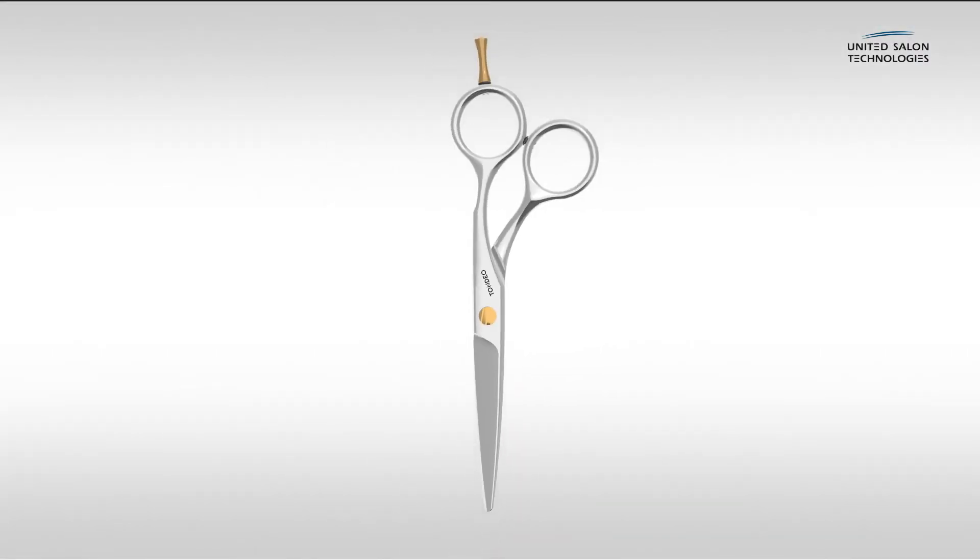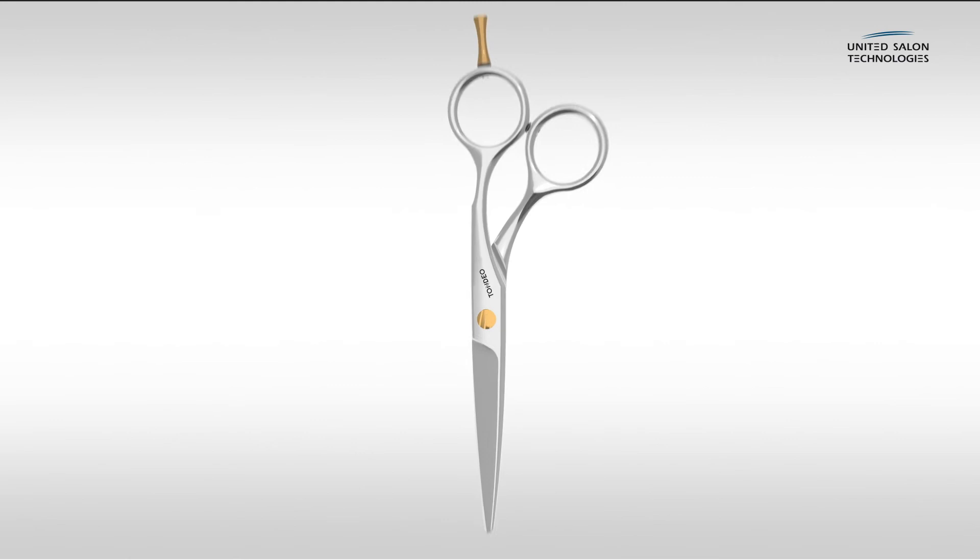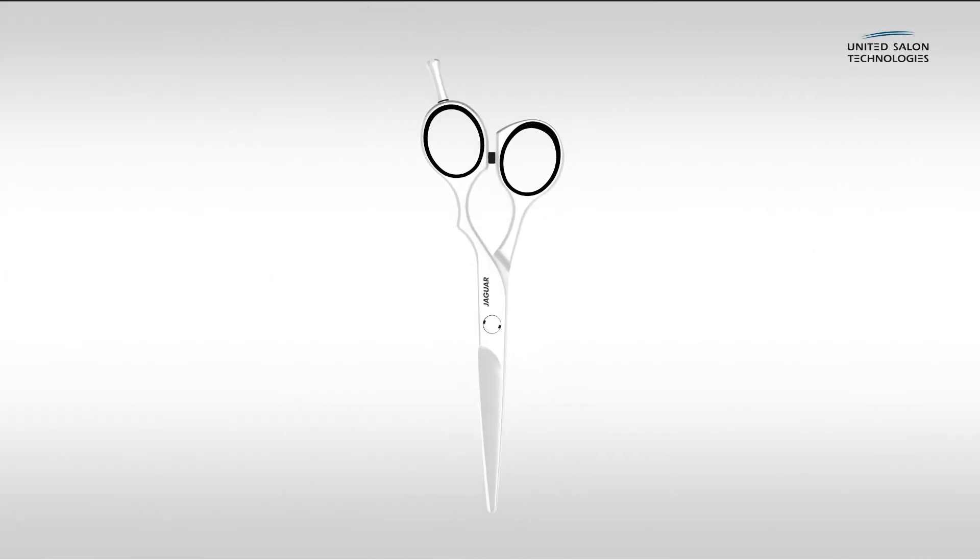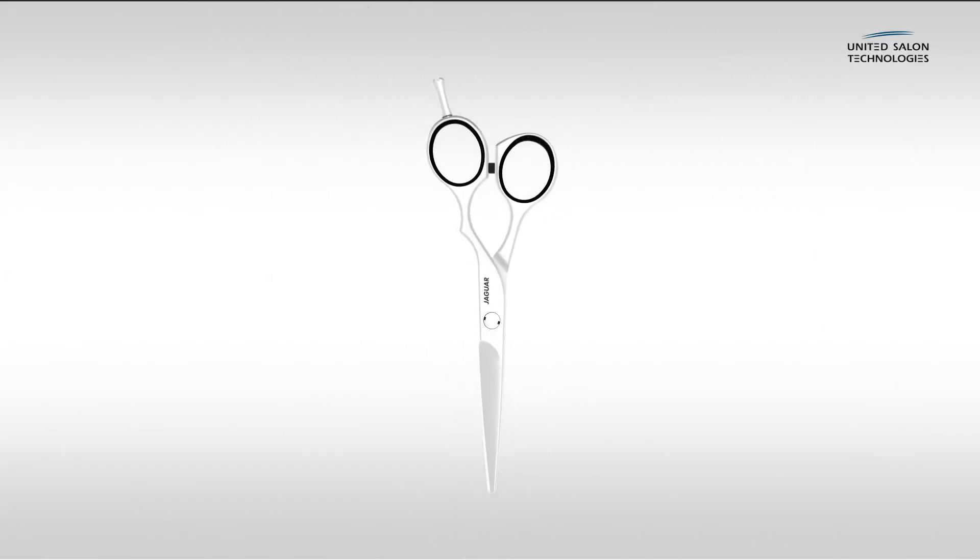The perfect pair of scissors might look different for everyone, but we are certain we have them in our assortment.